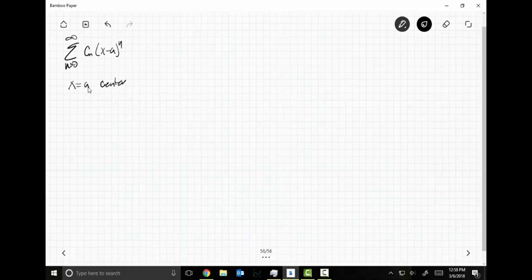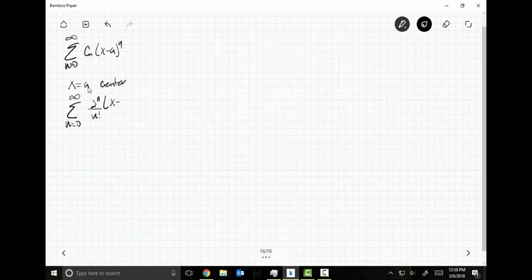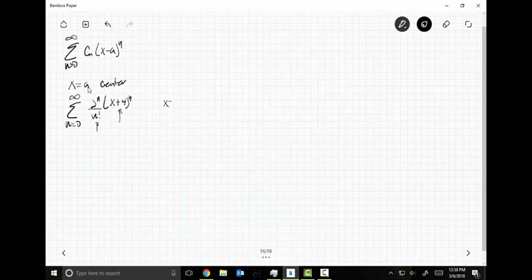Let's do another series: the sum as N goes from zero to infinity of two to the N over N factorial times X plus four to the N. Clearly a power series — this is my sequence, this is my independent variable. Where am I centered? At X equals negative four. Whatever interval I come up with is going to be centered at X equals negative four. But something crazy is going to happen here.